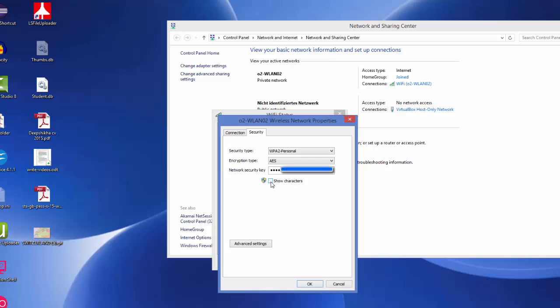Once you check this, you will be able to see your password for your Wi-Fi. In this way you can find out your Wi-Fi password in Windows 8 or Windows 8.1.